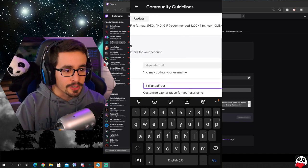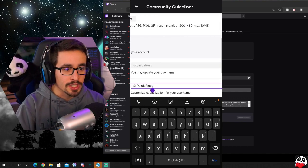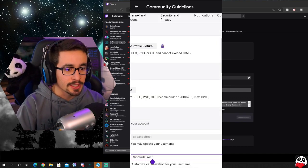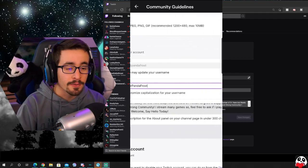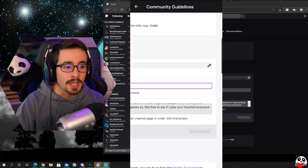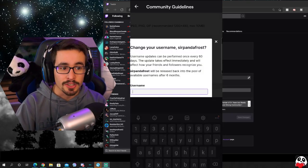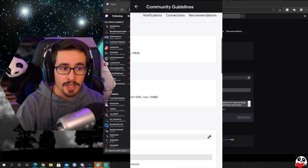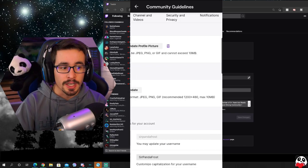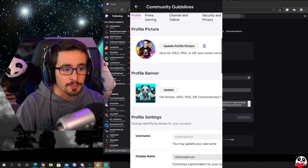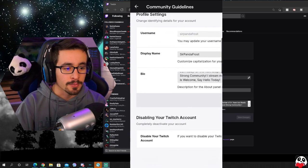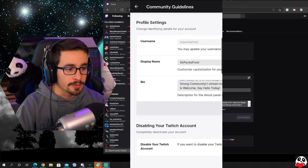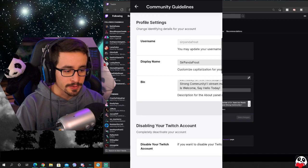Now under display name you can change the capitalization. As you see in my name the S, the P, and the F are capital and it'll show like that on Twitch for both when I am live as well as when I'm in other people's chats. That is how my name will appear on Twitch.